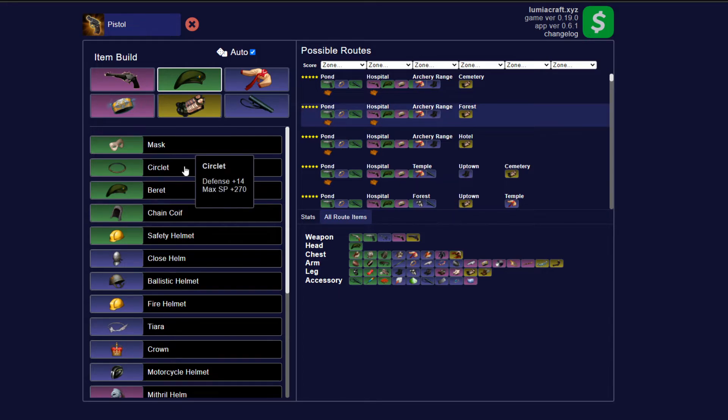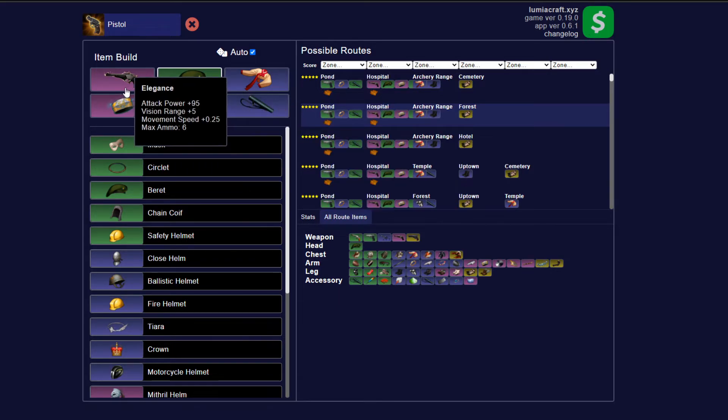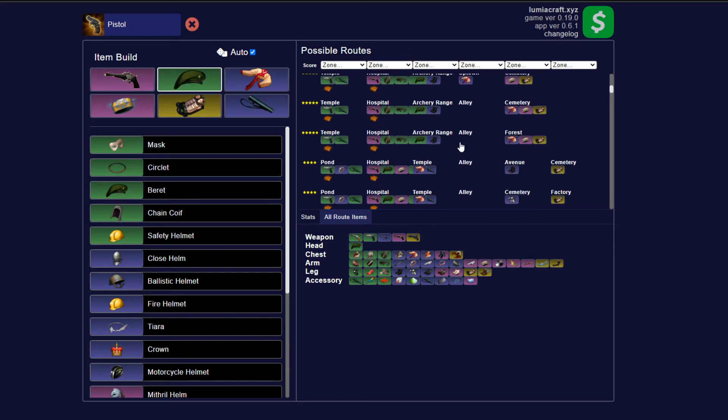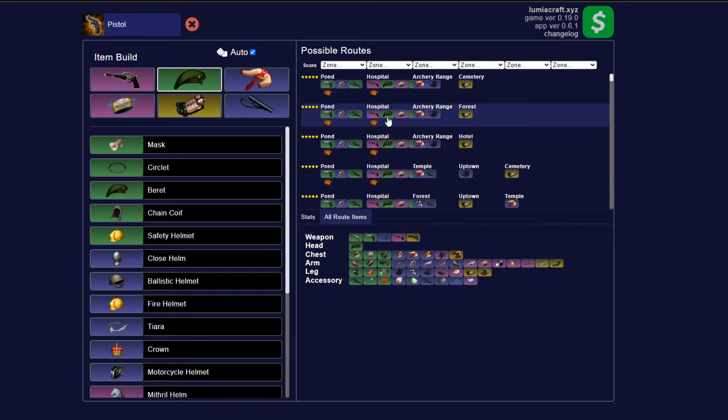So within a minute here, we just literally took six items that can work in four areas. This tool is incredibly useful for making builds. Now the great part about this is it even shows you what items you're going to have in each spot.